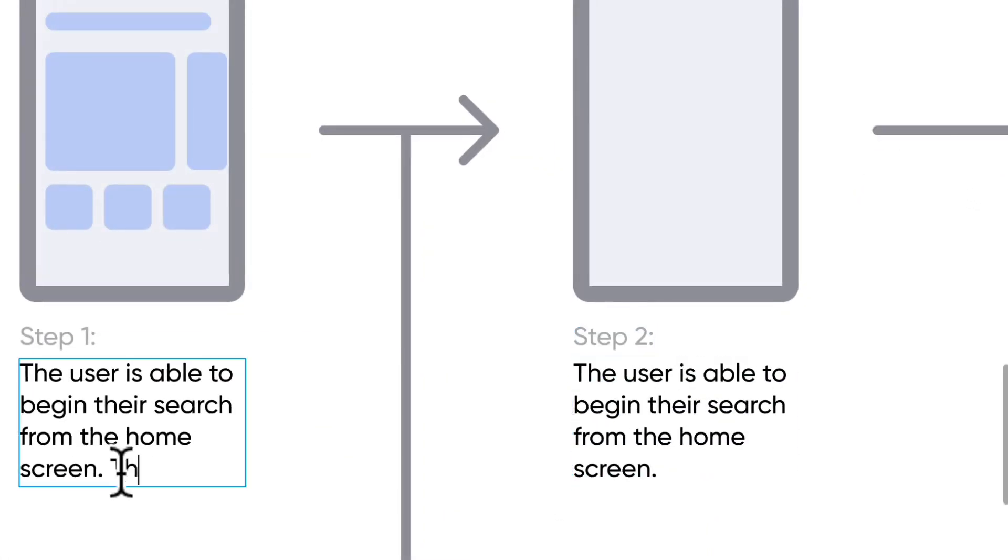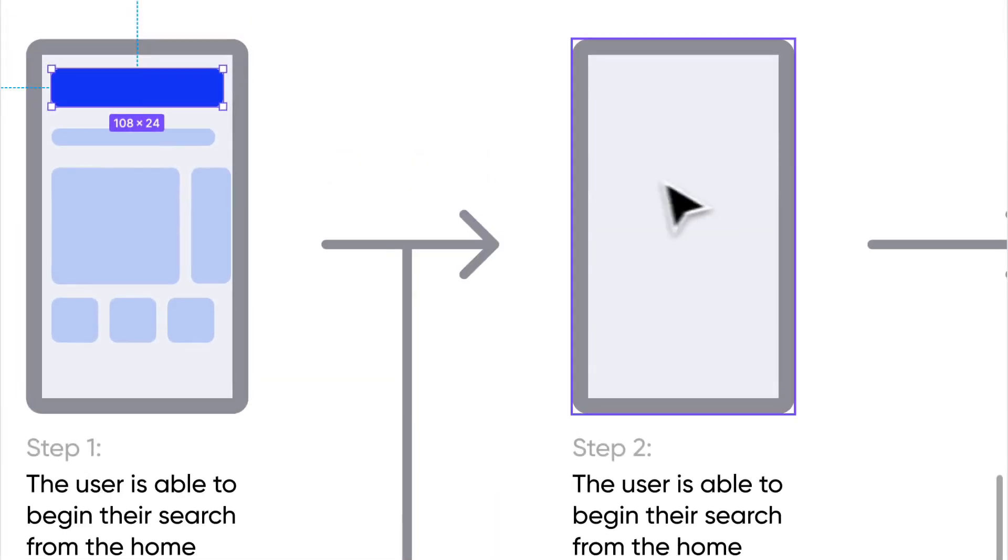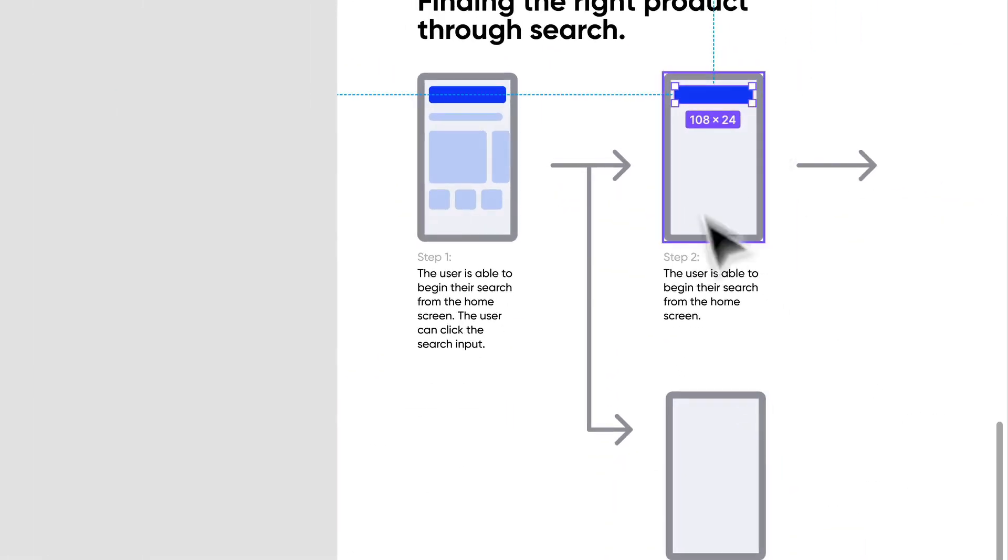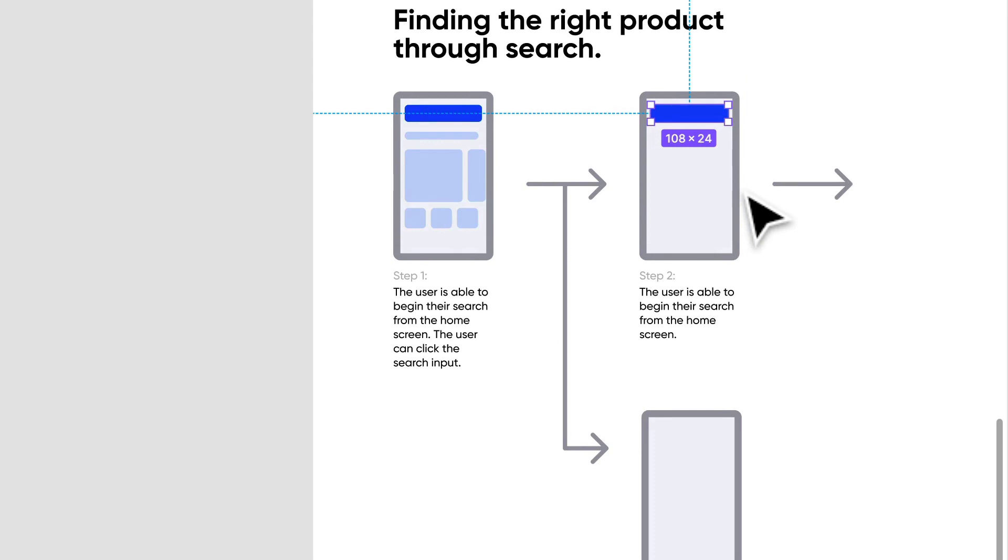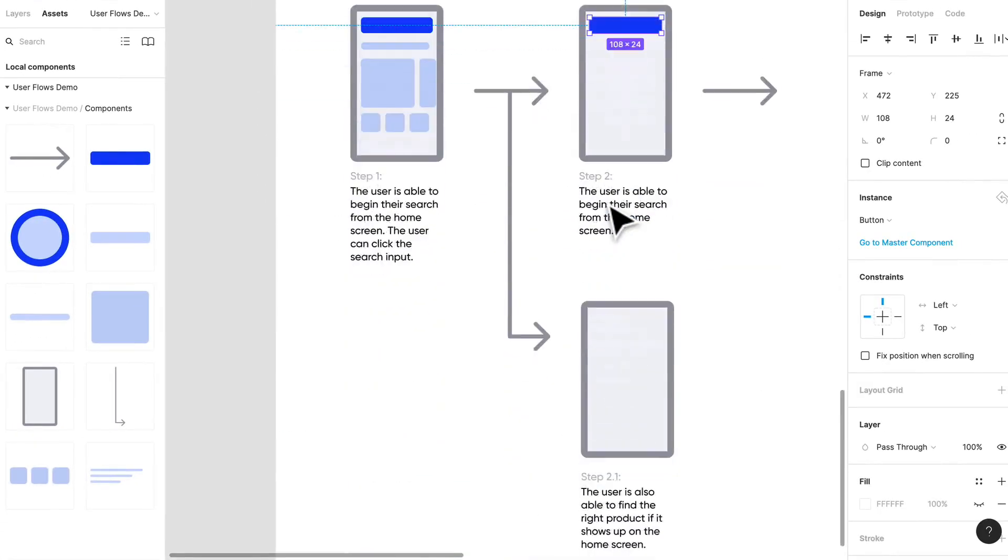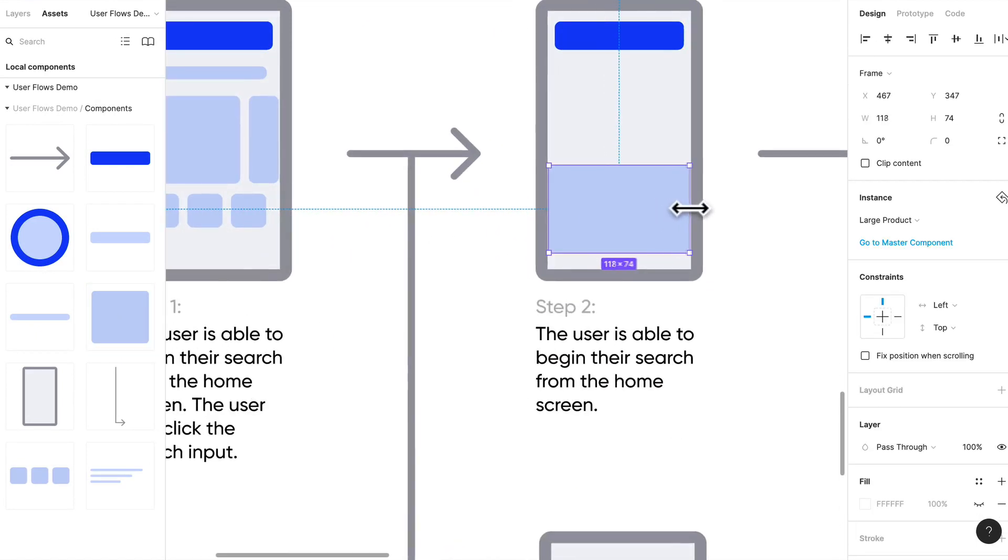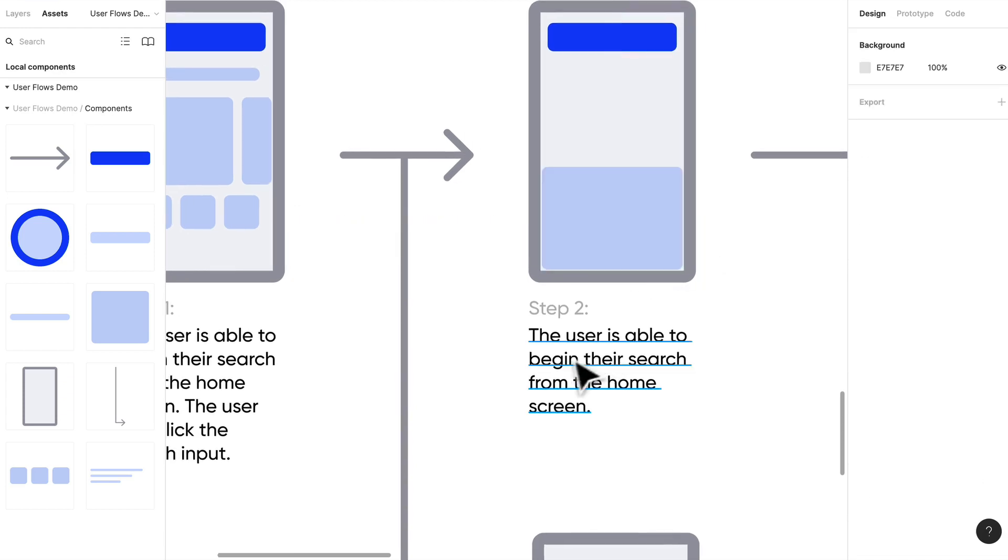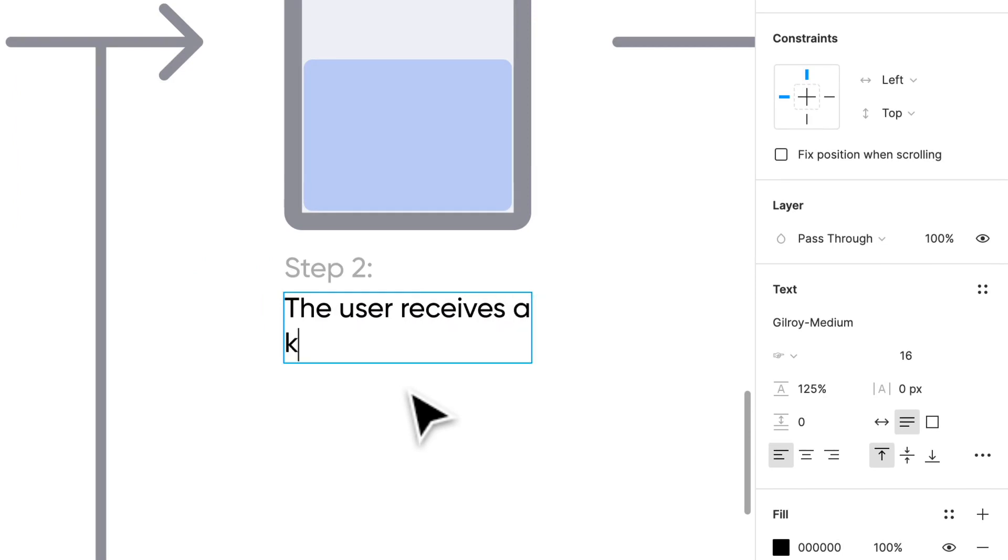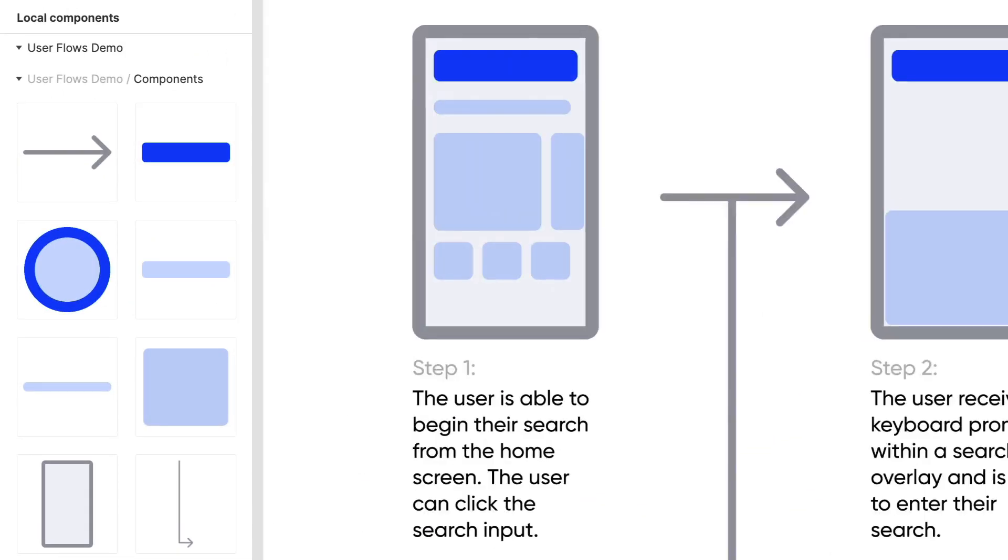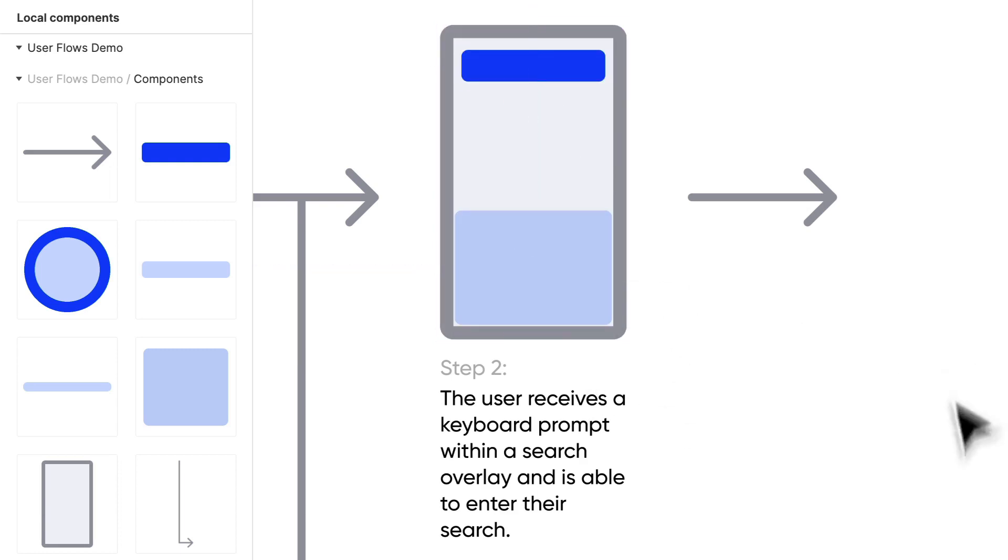The next step, let's copy that over. Step two. Let's finish this off. The user can click the search input, so once they've clicked the input, something happens. That should probably be them entering their search. We can signify that by showing a keyboard. The user receives a keyboard prompt within a search overlay and is able to enter their search. That's step two. Now they have a prompt and they're able to enter their search.